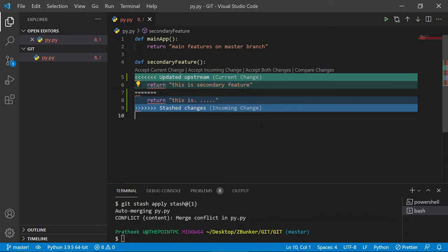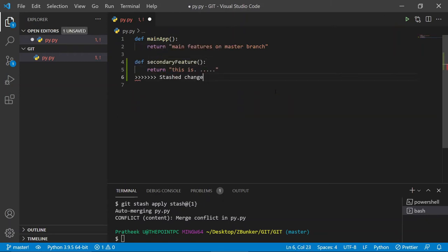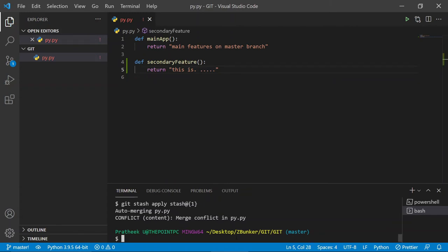At this point you can see there's a merge conflict. That's because we already committed the secondary feature, and now we're introducing a stashed change that collides with that committed line. Git is confused about which change to apply — the committed one or the one saved in the stash. The stashed version was trying to introduce something slightly different from what we committed, causing the conflict.